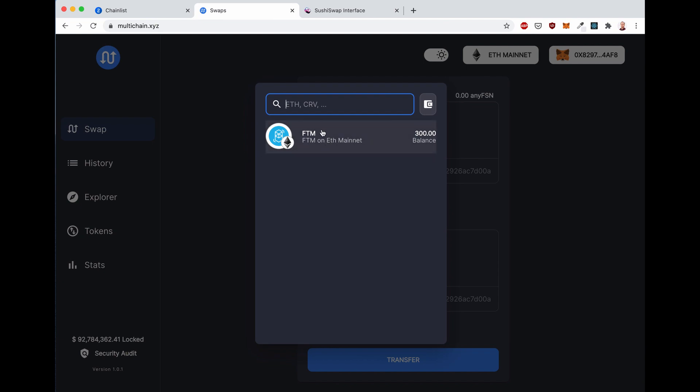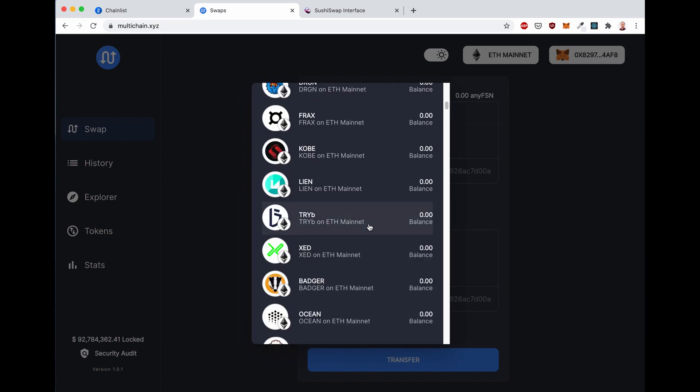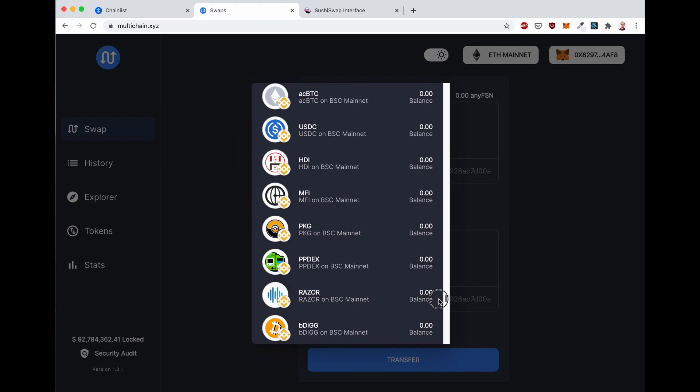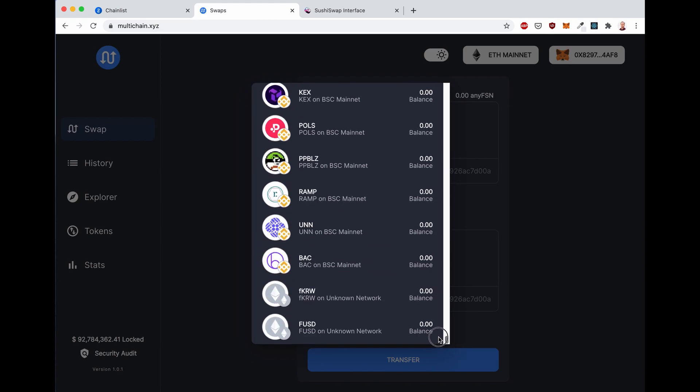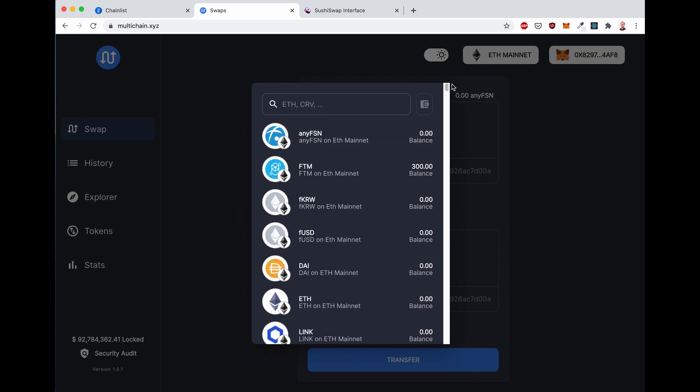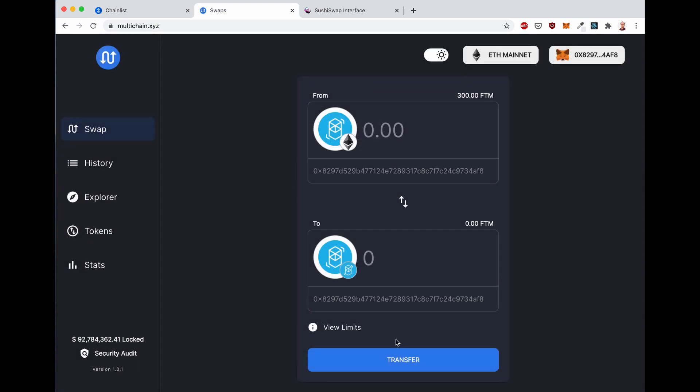It's already showing the tokens that you can transfer, because with this little icon here, which is the wallet icon, it shows the balance of the tokens that are in your wallet that you can transfer cross-chain. If you click that, it will show all the assets, a list of all the assets that are possible to transfer across different chains. Let's go back to our wallet and click on FTM.